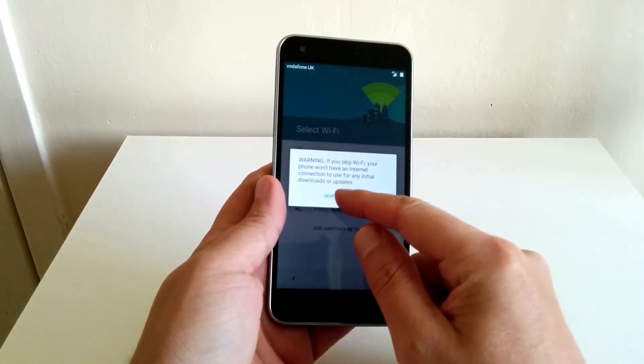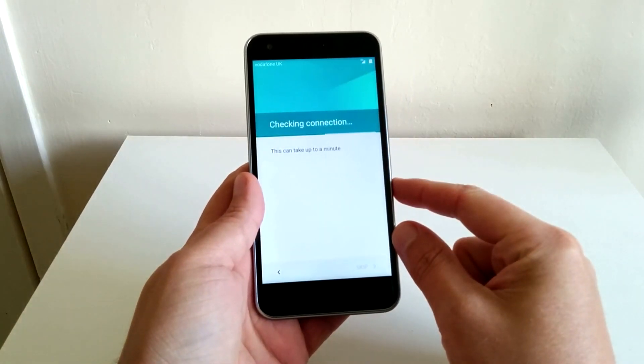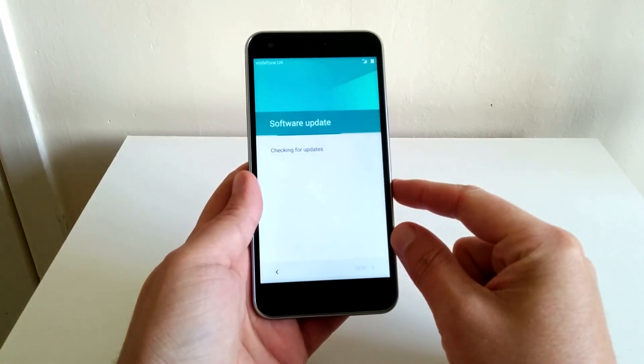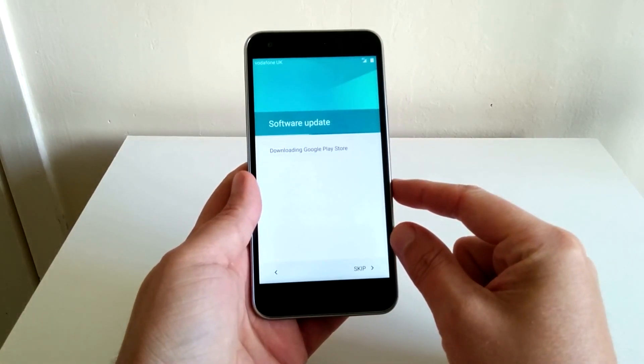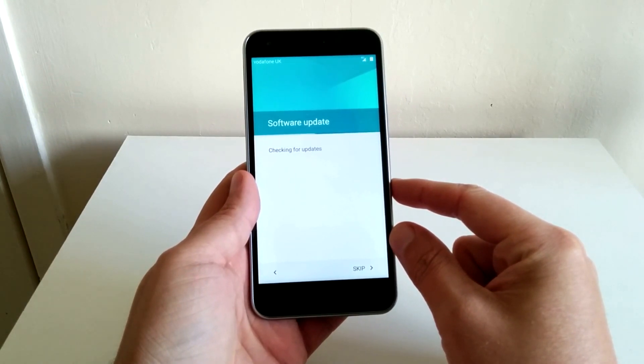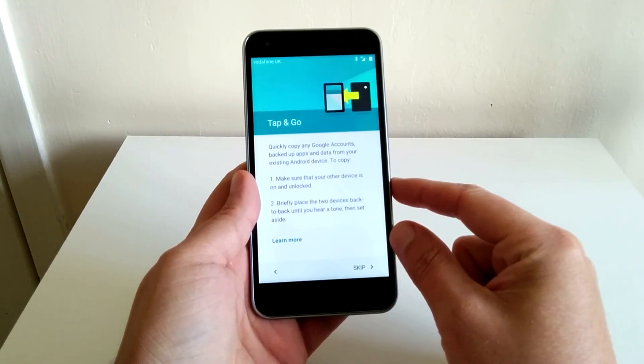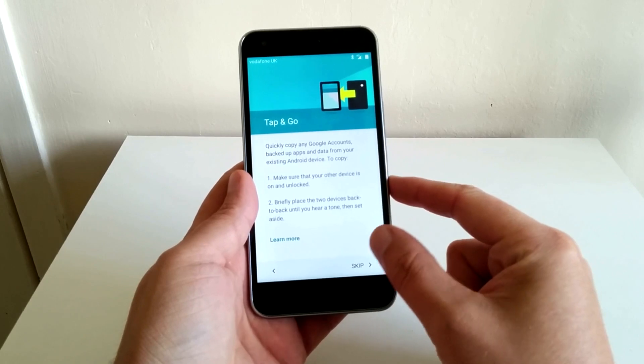Now for the sake of this video I didn't bother entering my internet password just because I didn't want to make this video drag on for too long. But as you can probably tell guys it's a very easy and simple setup.